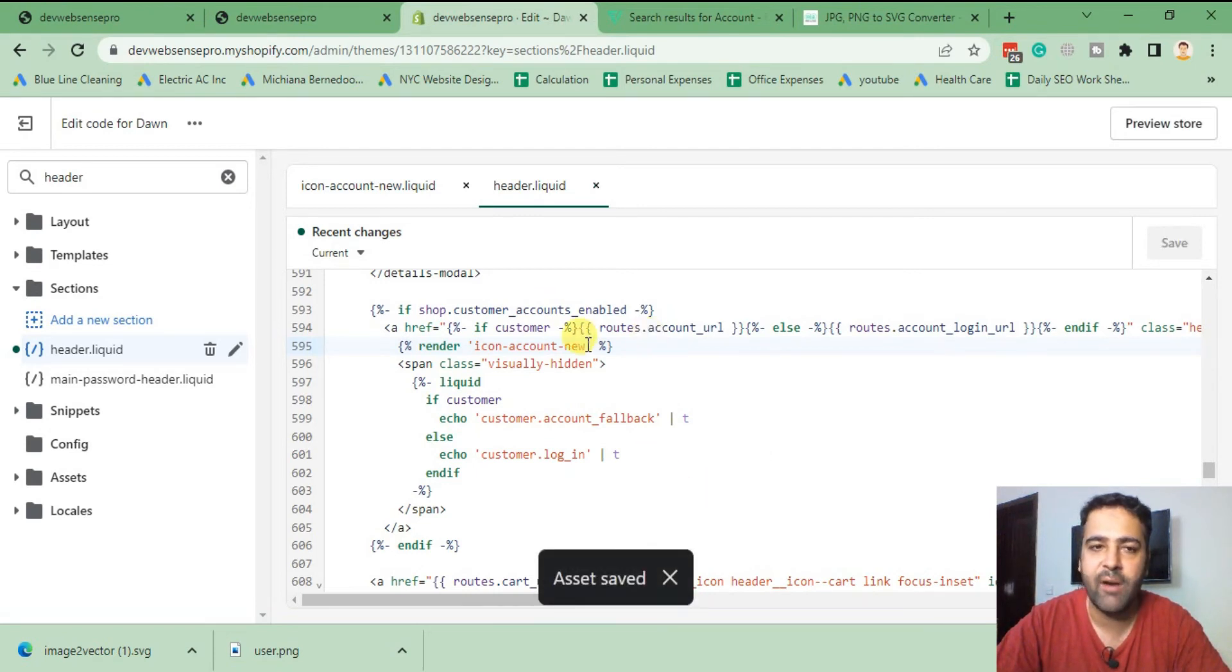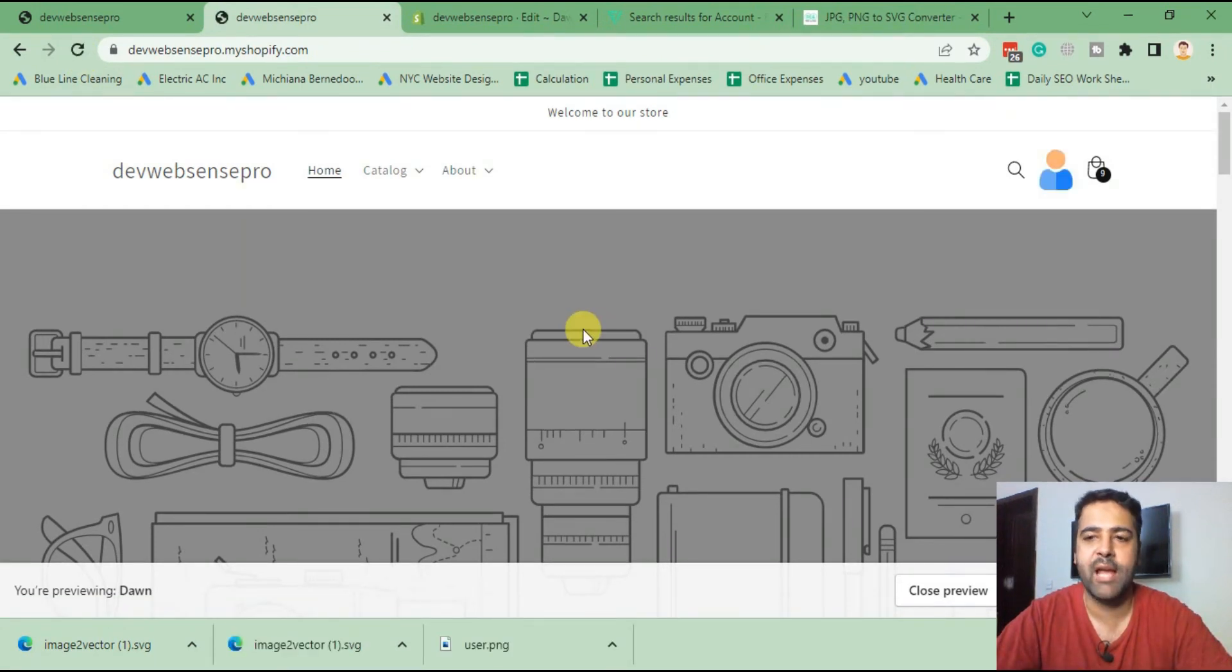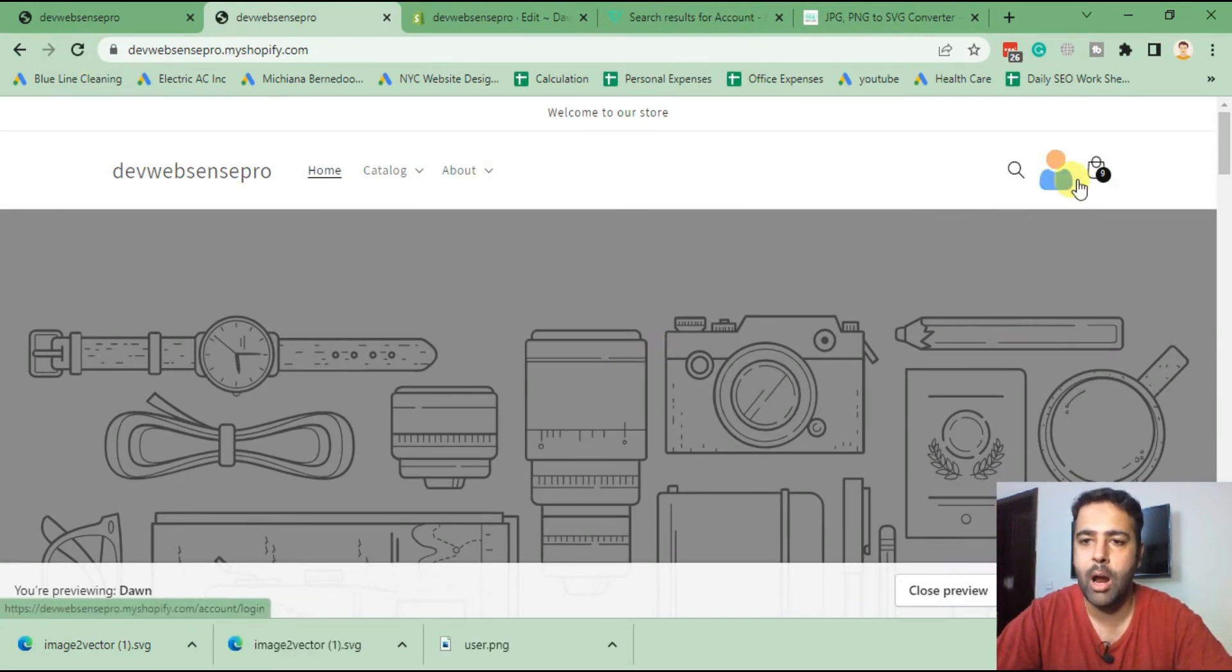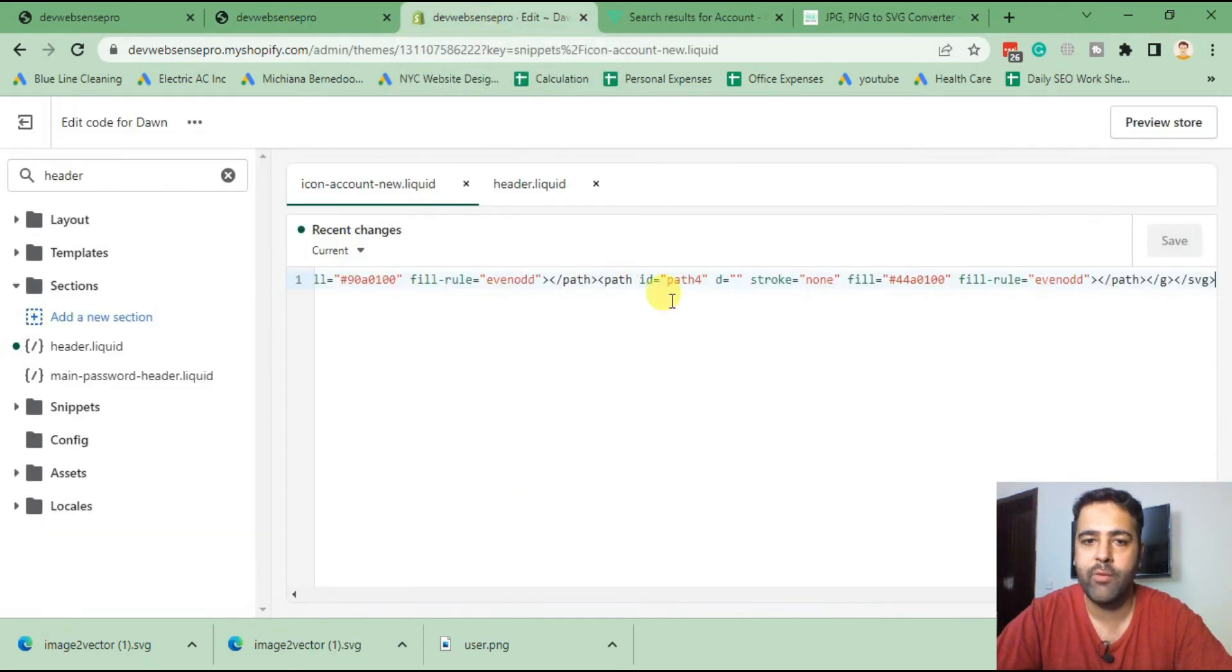After saving the file, we'll go to our store and hit refresh. As you can see, our custom icon has been updated.